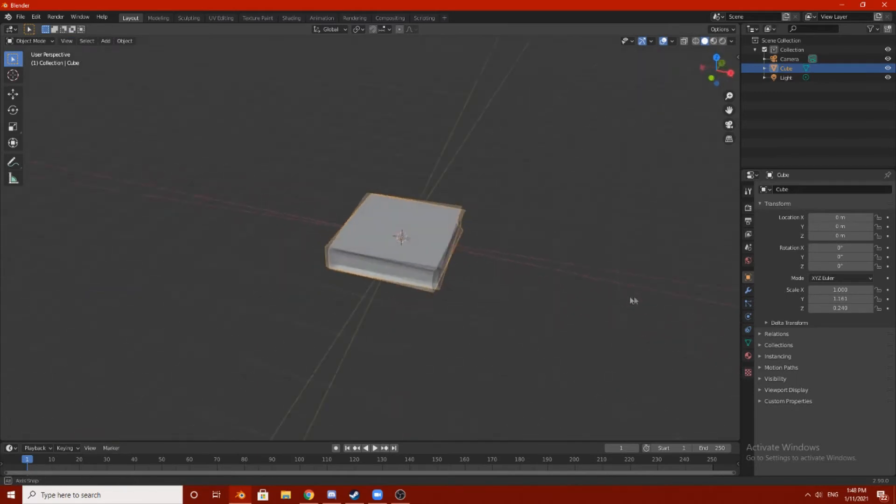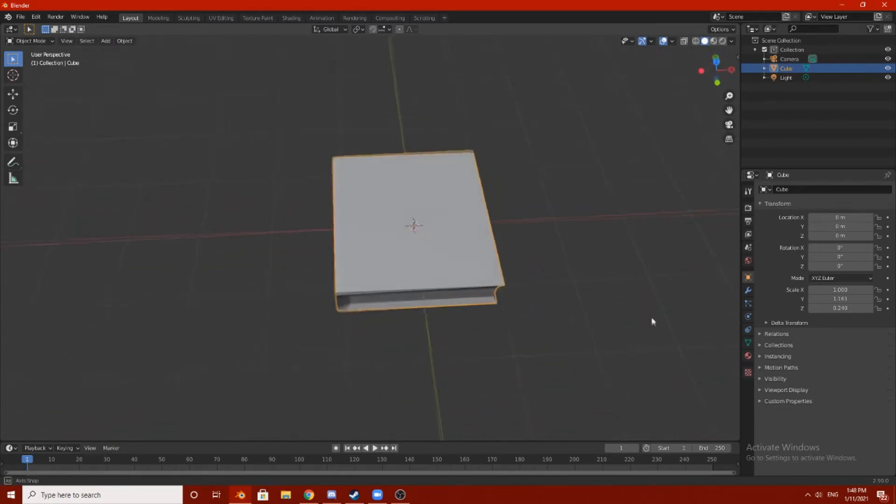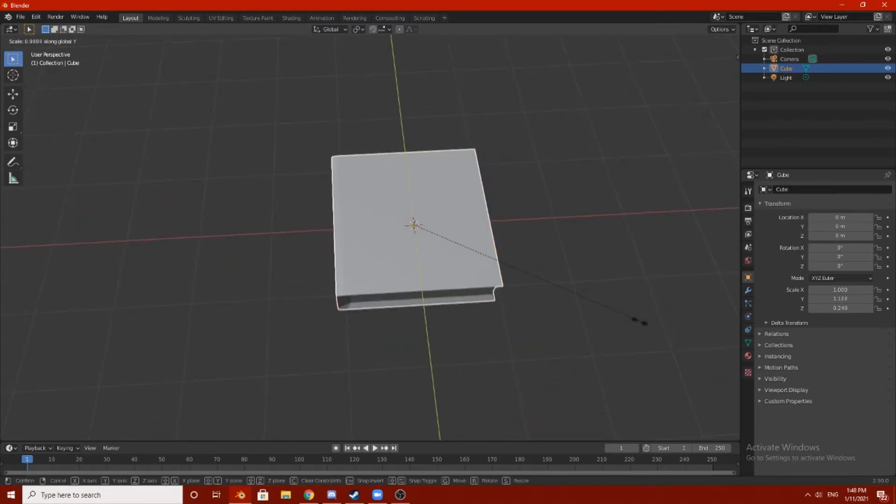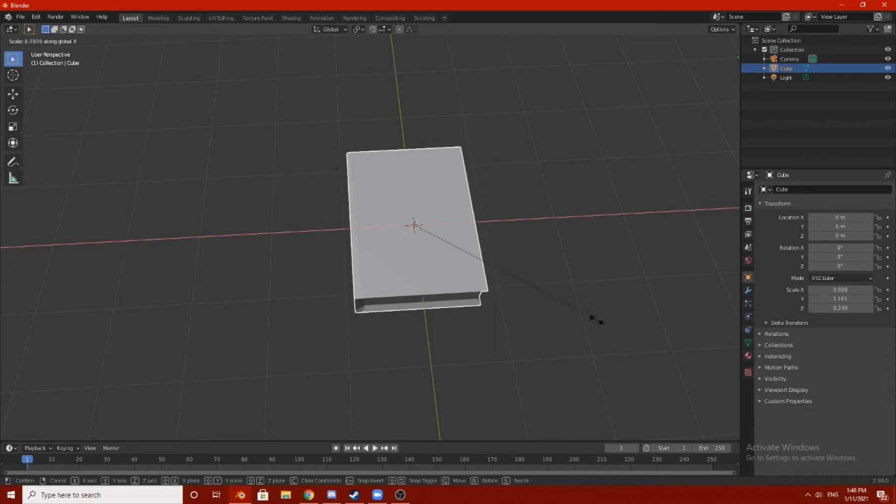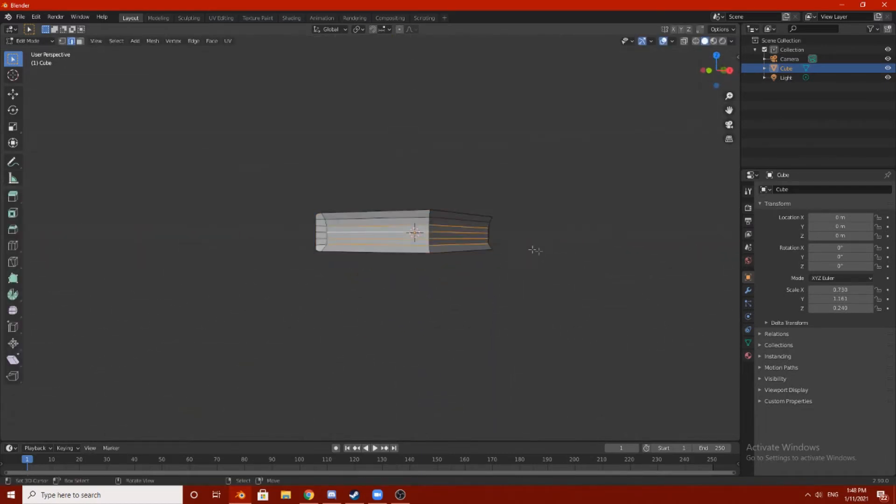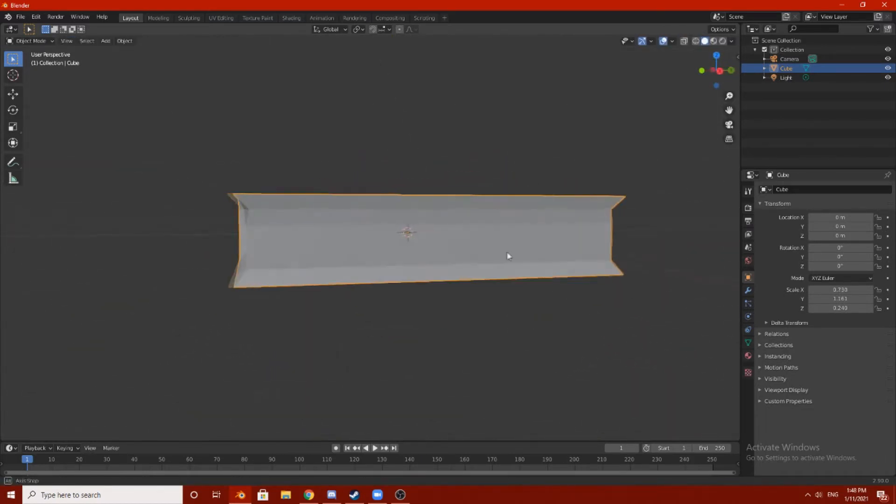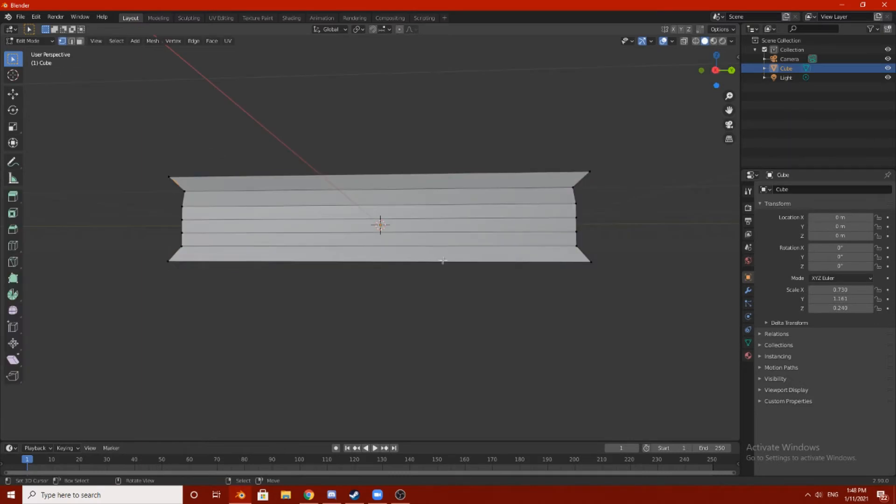Wow, so that's the book. Let's actually scale it on the X. Oh my god, that's perfect. That's the book now.